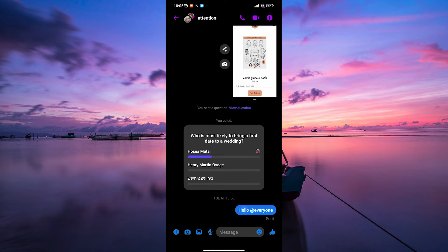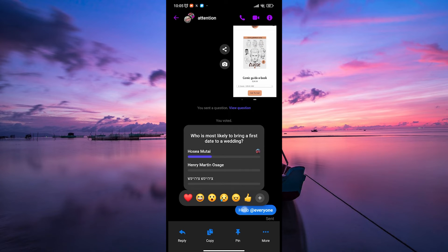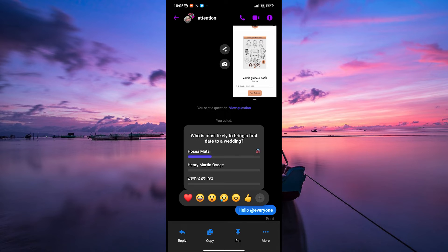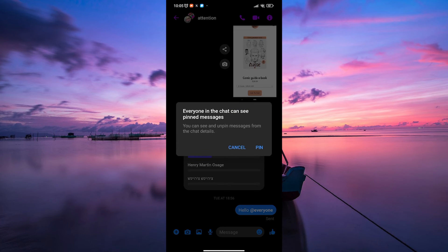To pin a message, long-press the message you want to pin. On some devices, a menu will appear at the bottom of your screen after you long-press the message. Look for the option that says Pin or an icon resembling a pin. Tap on it to pin the selected message.